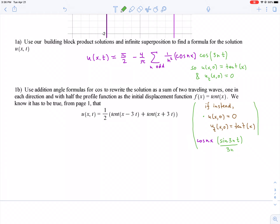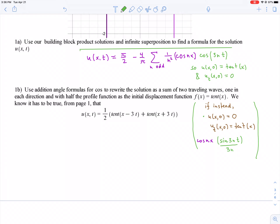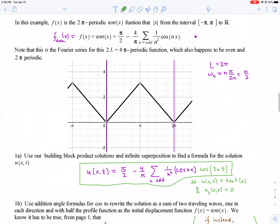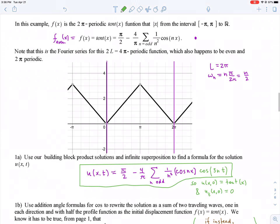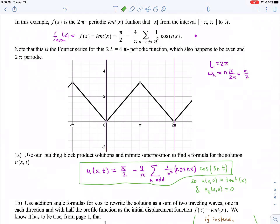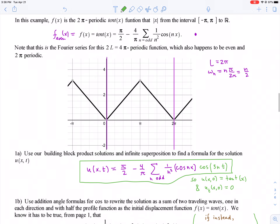Anyway, once you know what to do with the building blocks and have the correct ω_n's for your Fourier series, writing down the solution is as easy as multiplying the x-functions by the right t-functions and adding them all up.